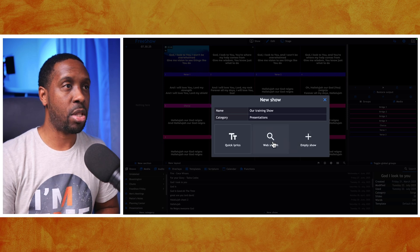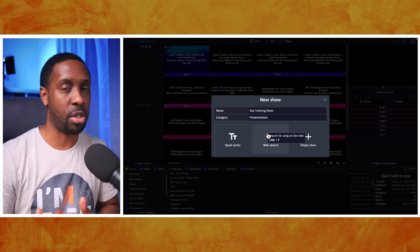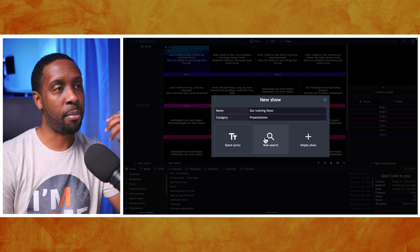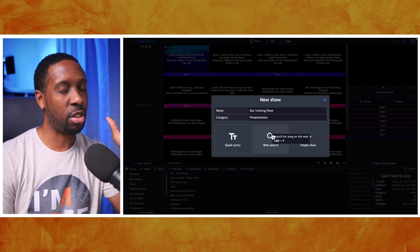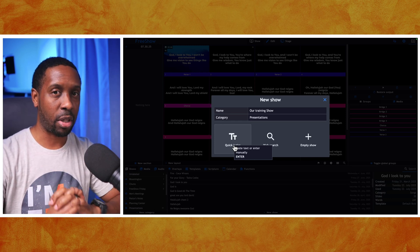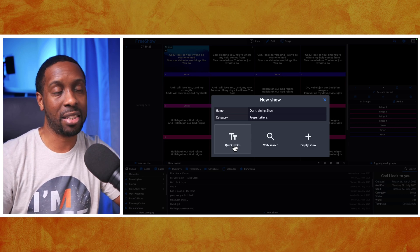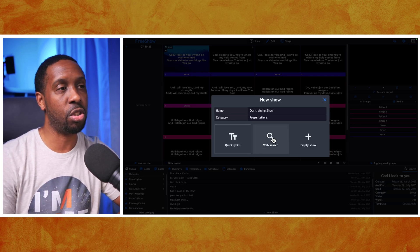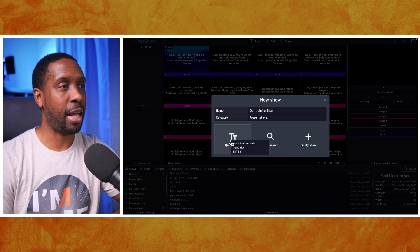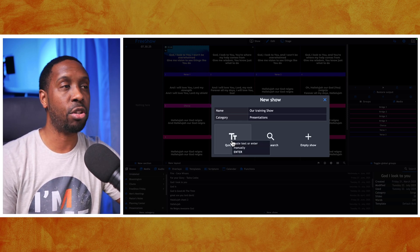Some of you may want to set up a show that has scriptures in it. If you want a mix, you can use Quick Lyrics and maybe a Web Search, though the Web Search is just for lyrics. In FreeShow, each show stands alone — each type of content stands on its own. For songs, do a Web Search; for presentation or scripture notes, use Quick Lyrics and put in all the notes; for scriptures, there's another way to handle that.